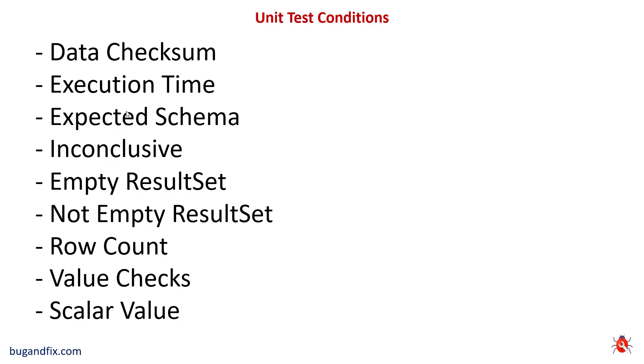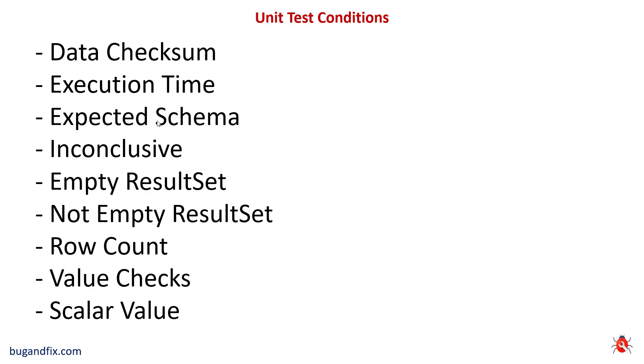Test conditions. Sometimes you want to check the number of rows that a stored procedure returns. Sometimes you want to check just a scalar value. Sometimes value check. Sometimes the result should not be empty, sometimes should be empty, or you are expecting a certain schema, or you want to check the execution time.